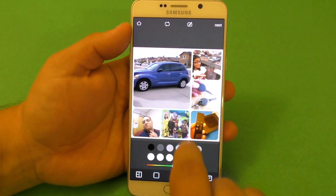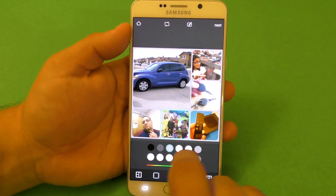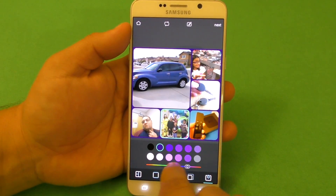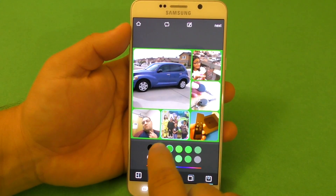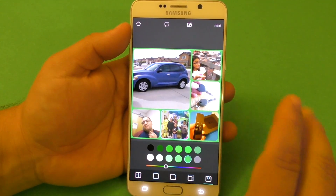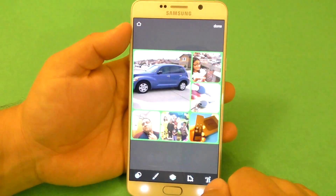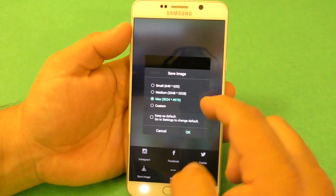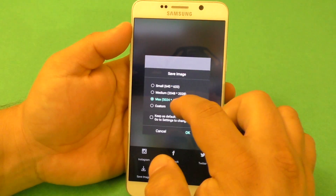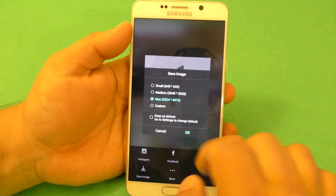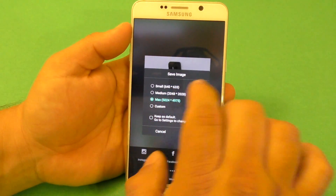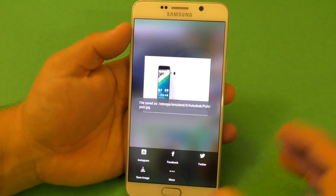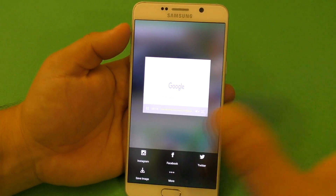Here you can change the inside color — the white portion — you can put it black, gray, or choose a custom color. When you're done, you just click Next, click OK, and click Done, and the picture is saved. You can save it small, medium, or max, or choose custom. I'll just put medium — click OK — and now it's going to be saved to your gallery in a folder that says Pixlr.